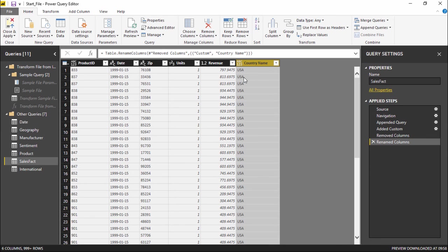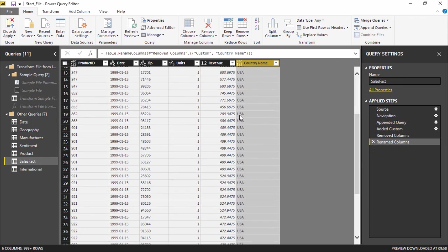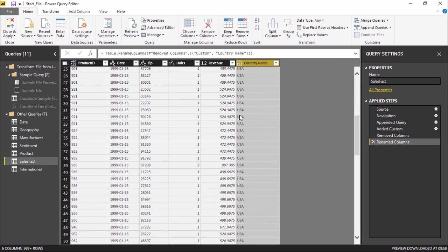So I have this Country column right in front of me and I have this table from the folder which has been connected. This is very simple — you simply have to go under New Source, hit Other, and connect to a folder. This is how it is done in Power BI. Hopefully you guys understood this video. See you until next time.